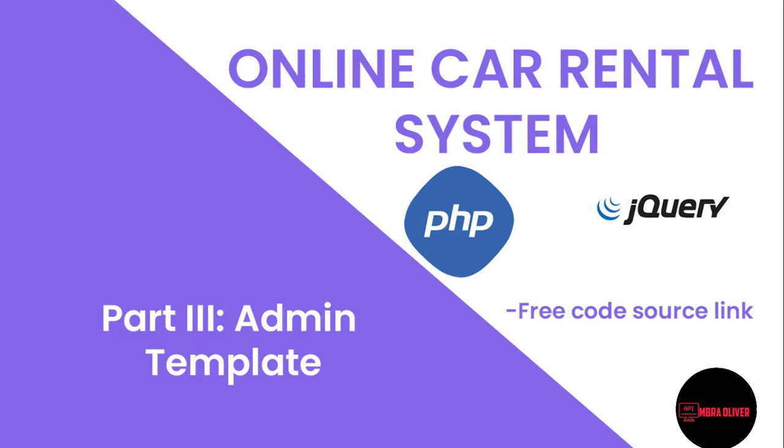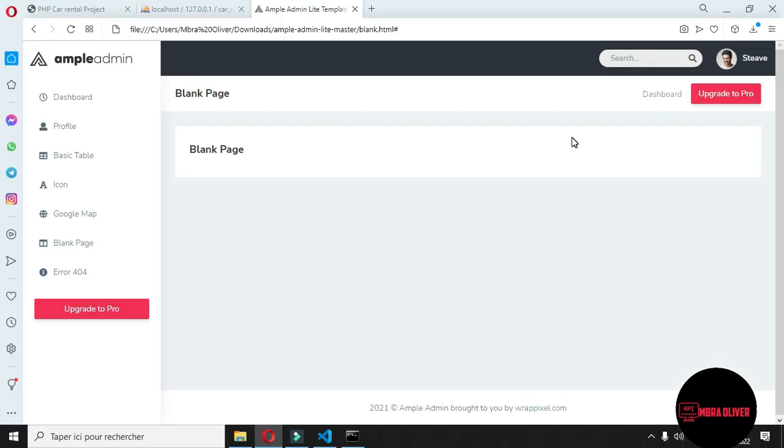In the previous tutorial, we logged in as admin to the dashboard. And now in this part of the tutorial, we will try to implement this dashboard to our app.